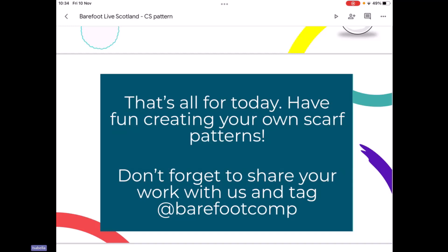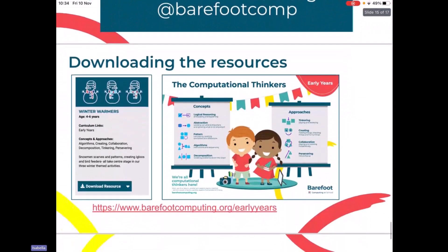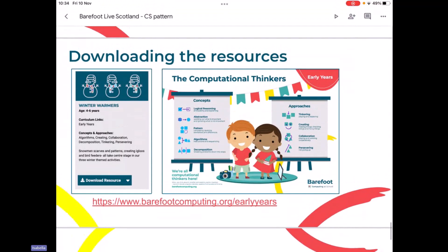If you would like to share the work that your children do with us, all you need to do is tag it with barefootcomp and we'll be able to see it, share it for you and give you some comments. Should we just give a moment for questions? The resources that we've been using today are from the Winter Warmers activity set, and there are three activities in each seasonal set — Scarves for Snowmen is just one of the three winter activities.